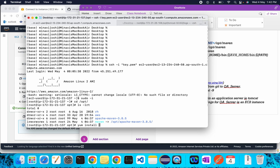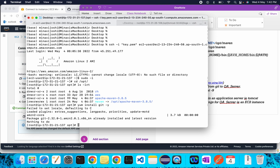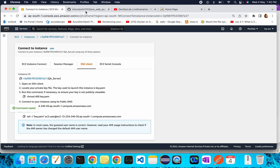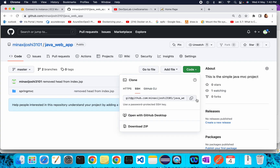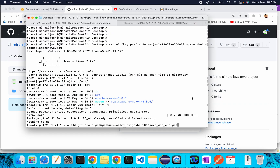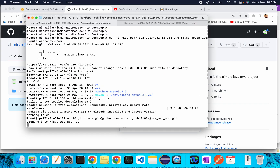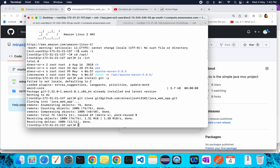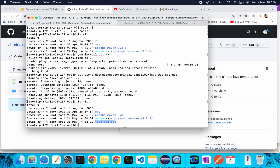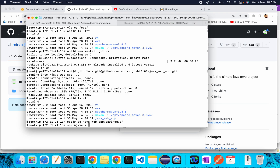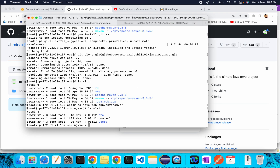Once Git is installed, clone the source code. Copy the SSH URL and run the clone command. Once done, the source code is available here — the Java application directories are available. If you go inside the Spring MVC directory, you can see all the source code files are present.